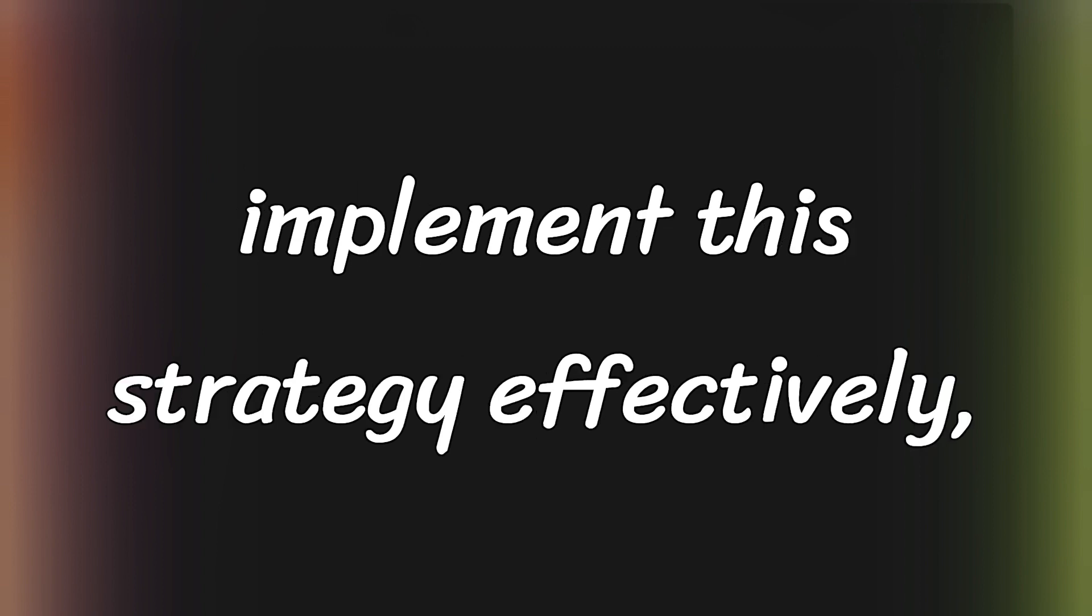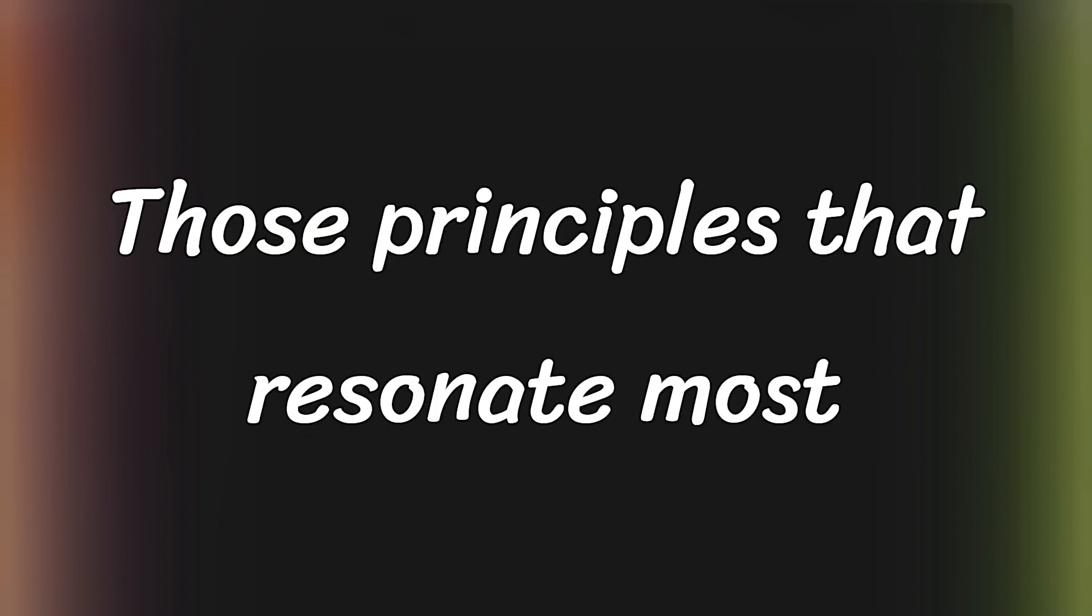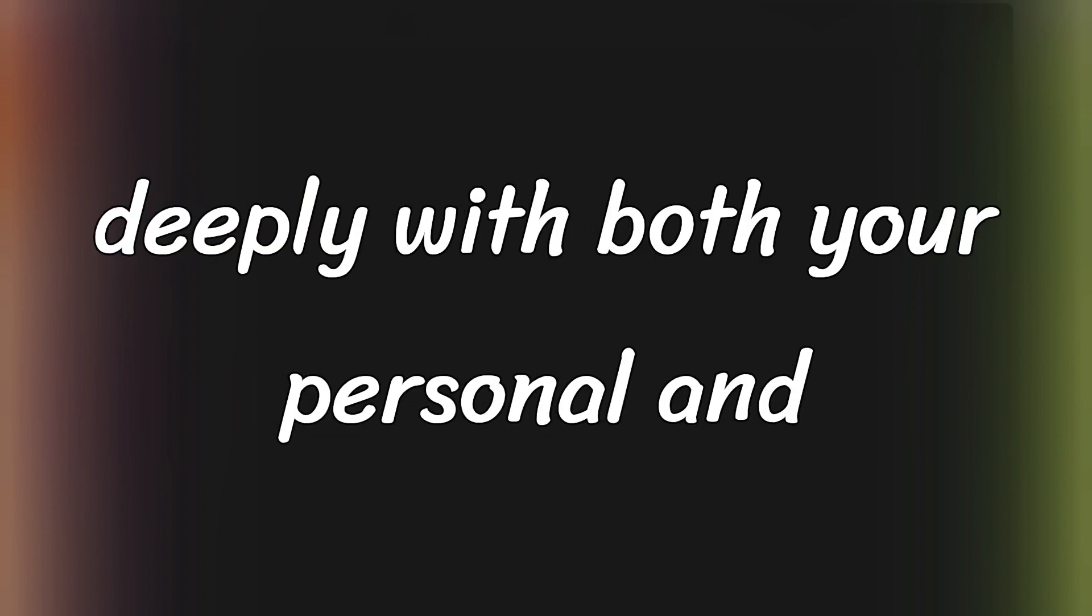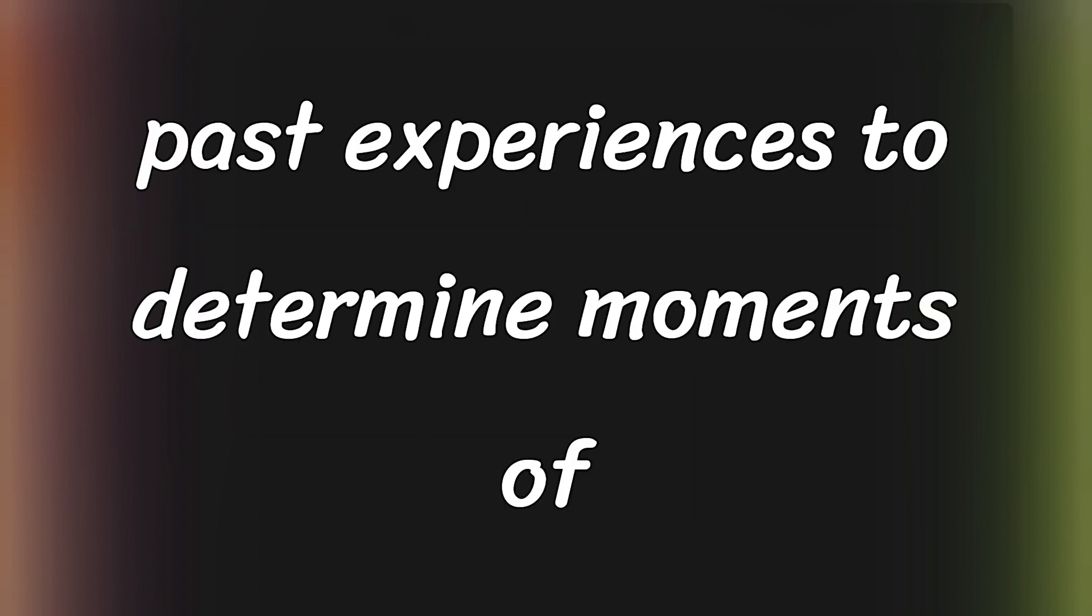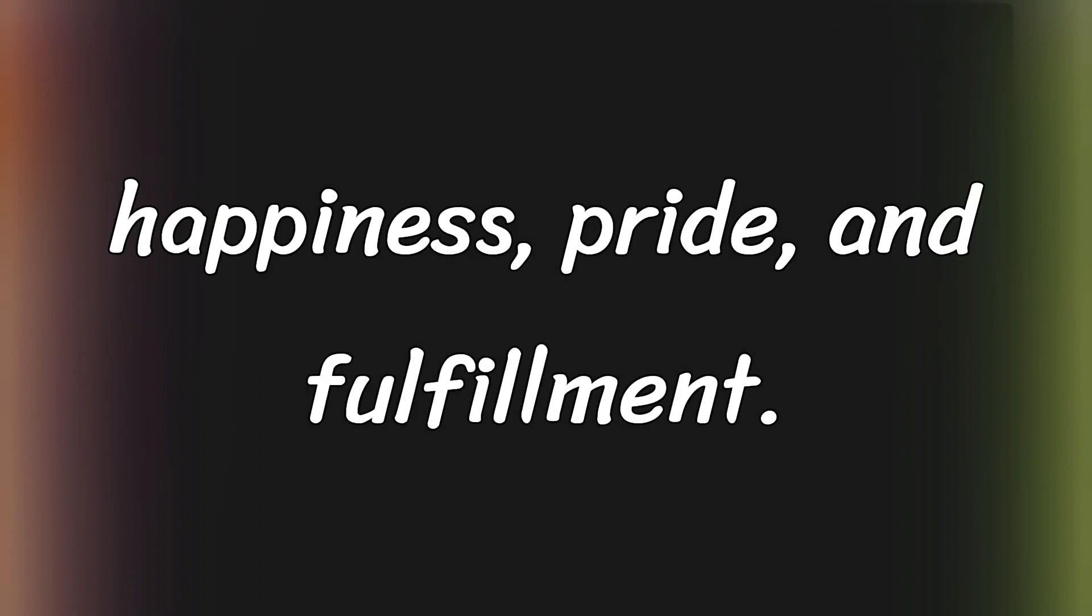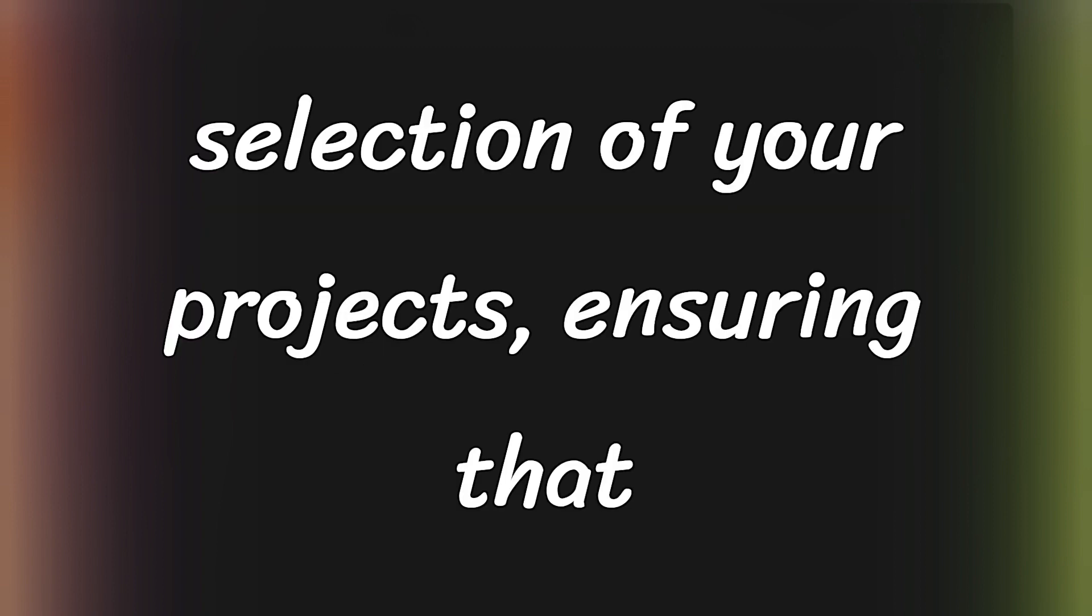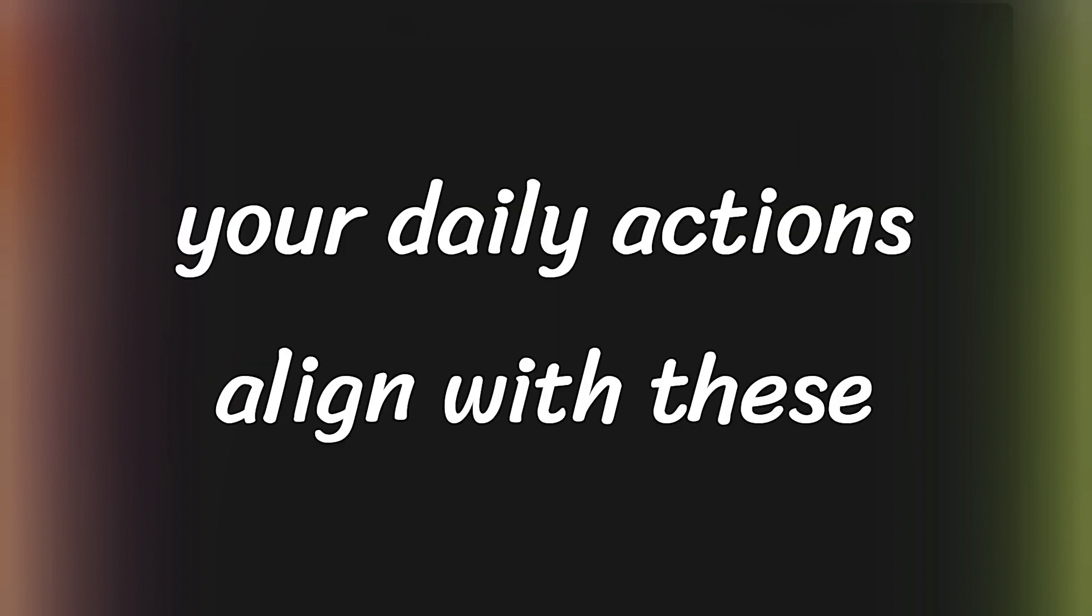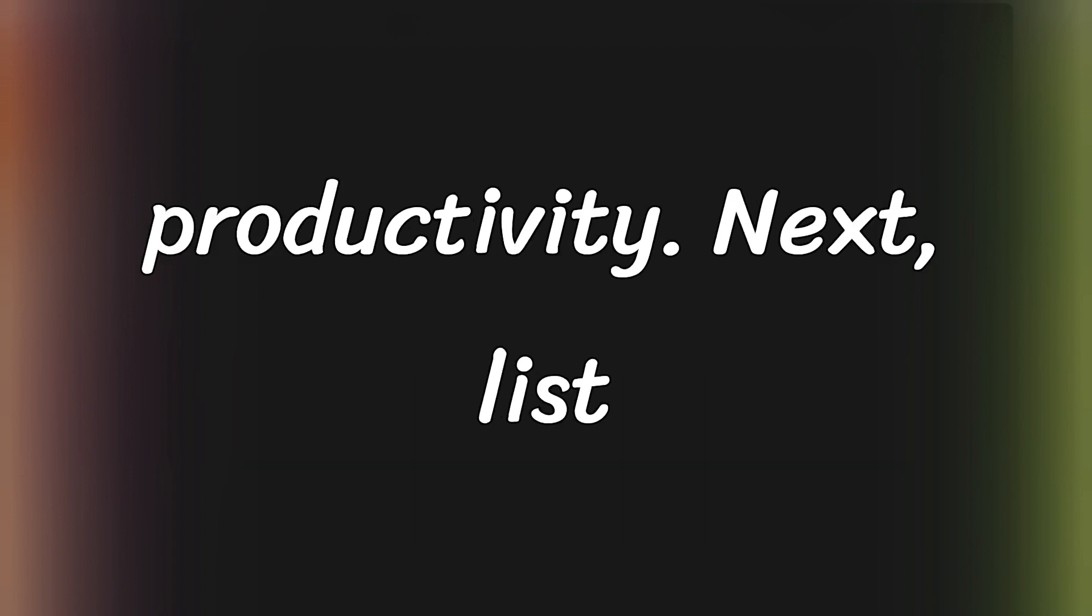To implement this strategy effectively, start by identifying your core values, those principles that resonate most deeply with both your personal and professional life. Reflect on your past experiences to determine moments of happiness, pride, and fulfillment. These reflections will help guide the selection of your projects, ensuring that your daily actions align with these values and increase satisfaction and productivity.